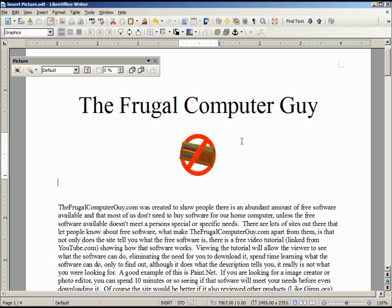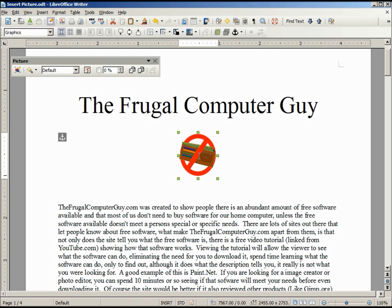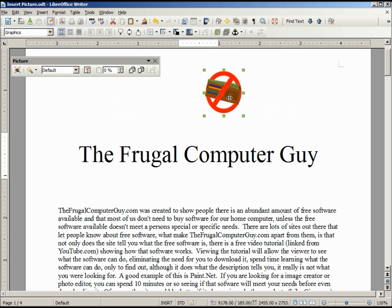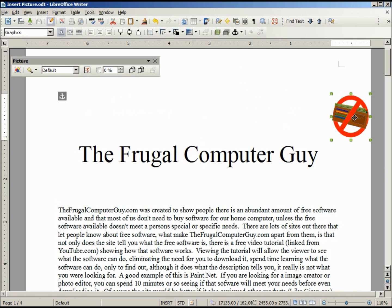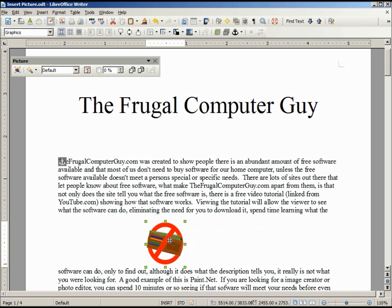Clicking off the picture turns off the green squares and deselects the picture. Clicking on it makes the green boxes reappear and my mouse becomes a four-sided arrow. When we have a four-sided arrow, we can move our graphic up and down or anywhere on the page. Notice how the title and the lines move around the picture when I move it in those areas.